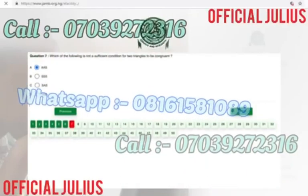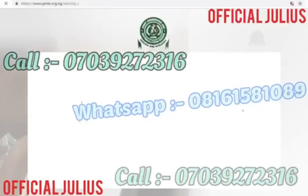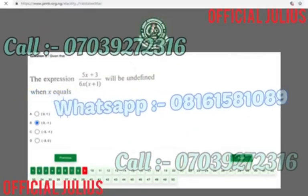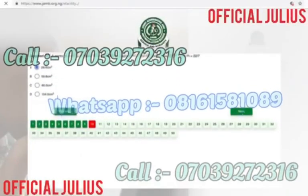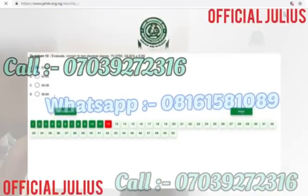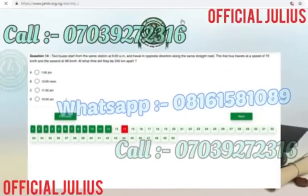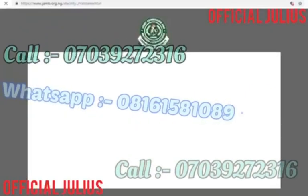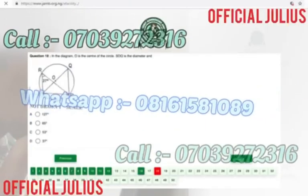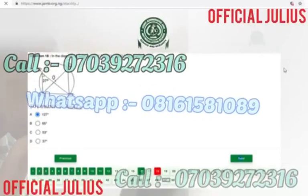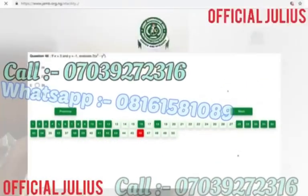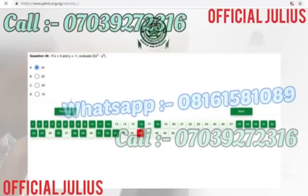This is how we are going to have all the candidates answer the questions before they enter into the exam — all will be done perfectly. With these candidates, we're able to score three hundred, two ninety, two eighty, two seventy — candidates depend on their choice.